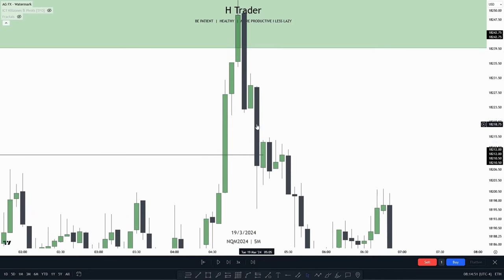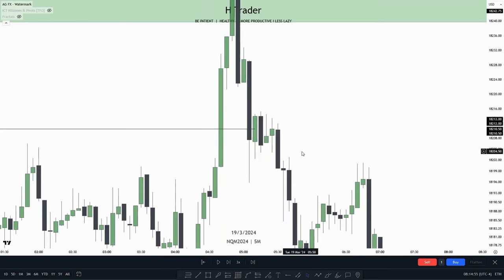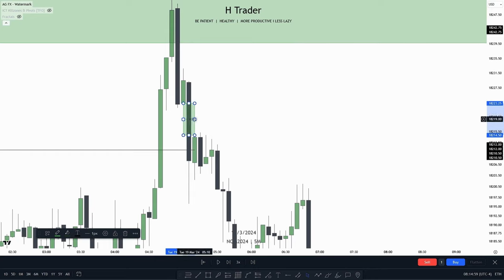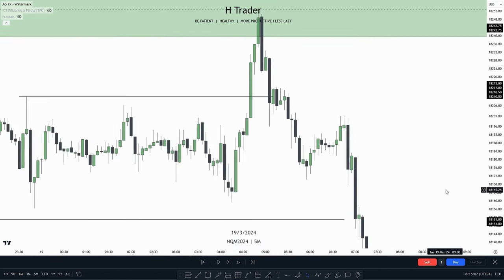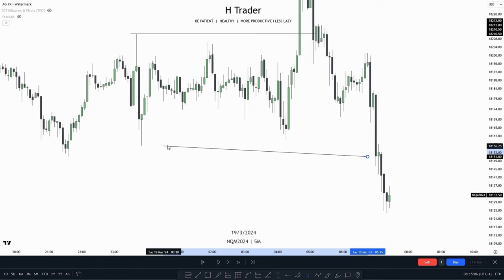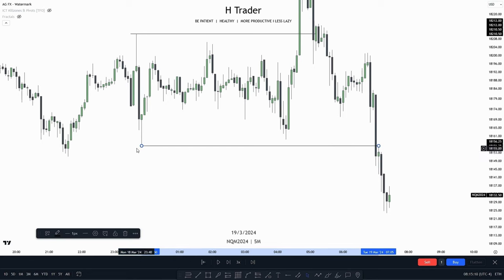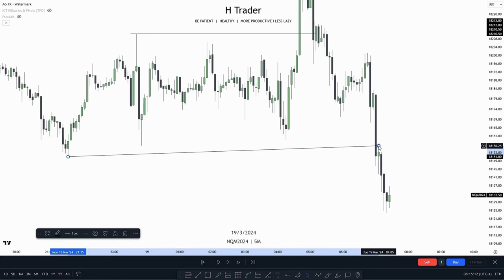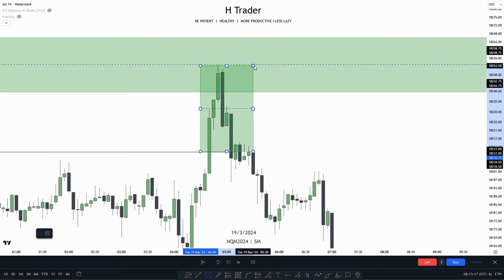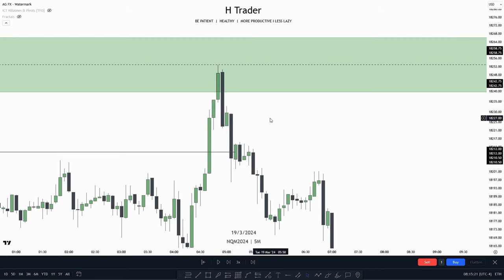Now, when this candle closed and returned into the accumulation, that's where we can anticipate price starting to distribute lower. Then this could be your trade entry. Price again expanded lower, then reached down to the draw on liquidity, which was these relative equal lows or the other side of the accumulation. So that's how we could be anticipating a turtle soup of this AMD model, or price reversing from this area.